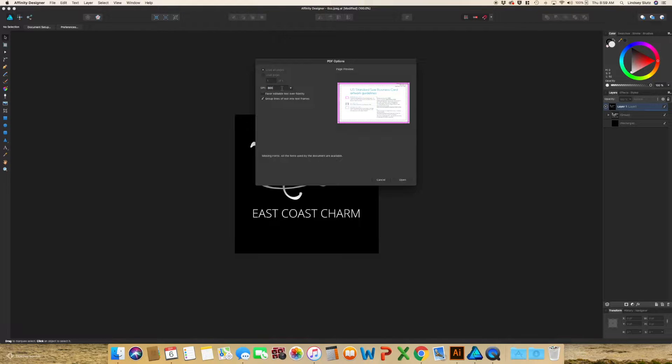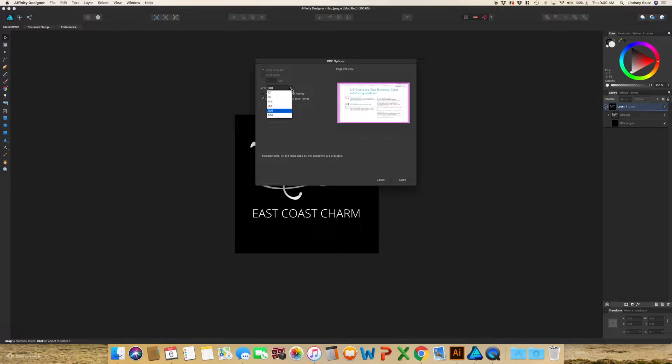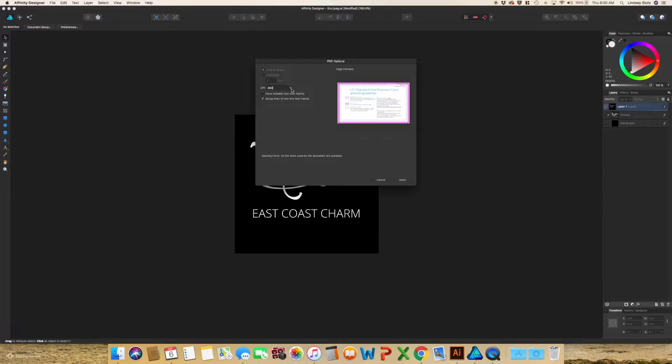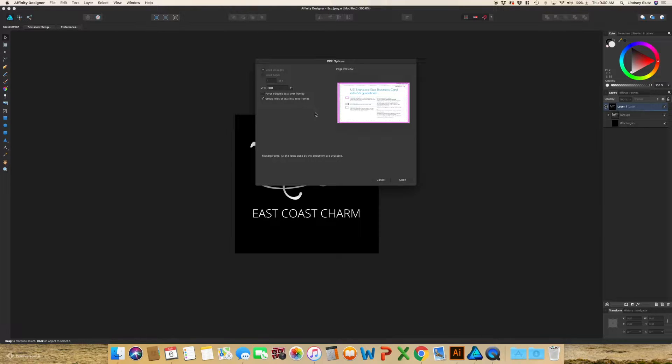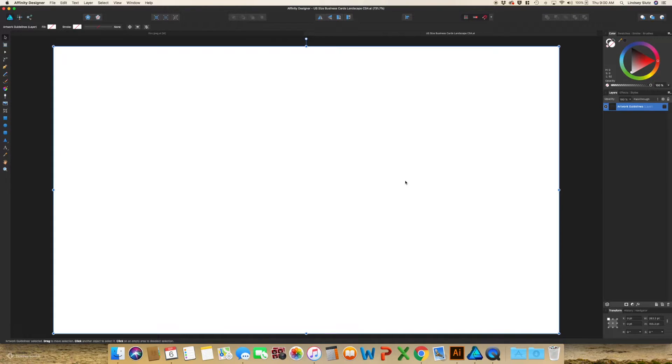I just downloaded the Illustrator file. Sometimes it'll be at a lower DPI. Make sure to select the 300 and then select group lines of text into text frames and open.